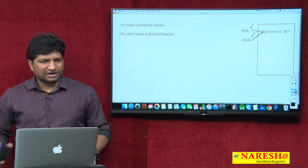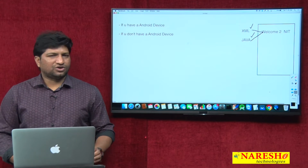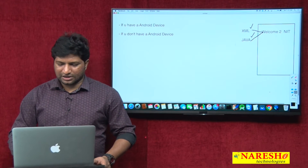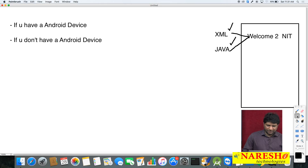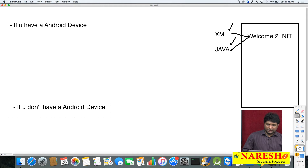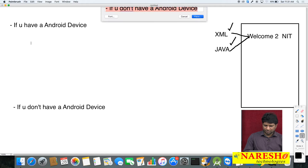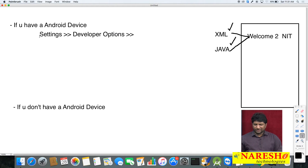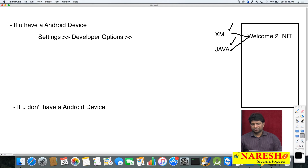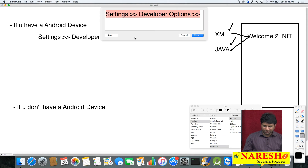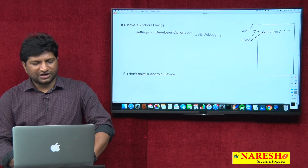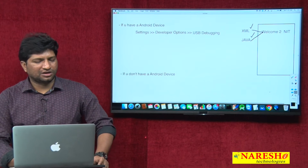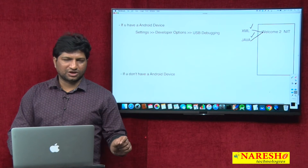If you want to test the application on a real device, we have to configure a few things. Go to Settings — in Settings you can find an option called Developer Options. In Developer Options, you can find an option called USB Debugging. We have to enable this USB Debugging option.